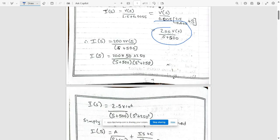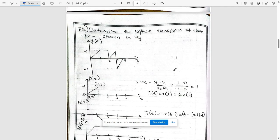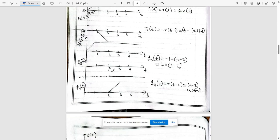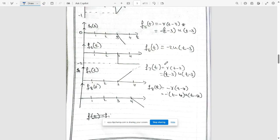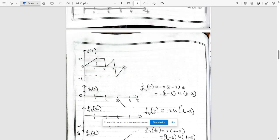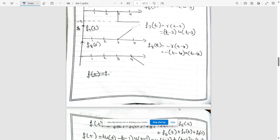The next question requires determining the Laplace transform of a given waveform. First, count how many signal components are present. There is a ramp function that becomes constant — requiring a negative ramp to cancel it — a delayed step function, another ramp, another delayed step function, another ramp that stops — requiring a negative ramp. In total there are eight signals. Write the equations for each: f1(t) through f8(t), covering all the step and ramp functions.